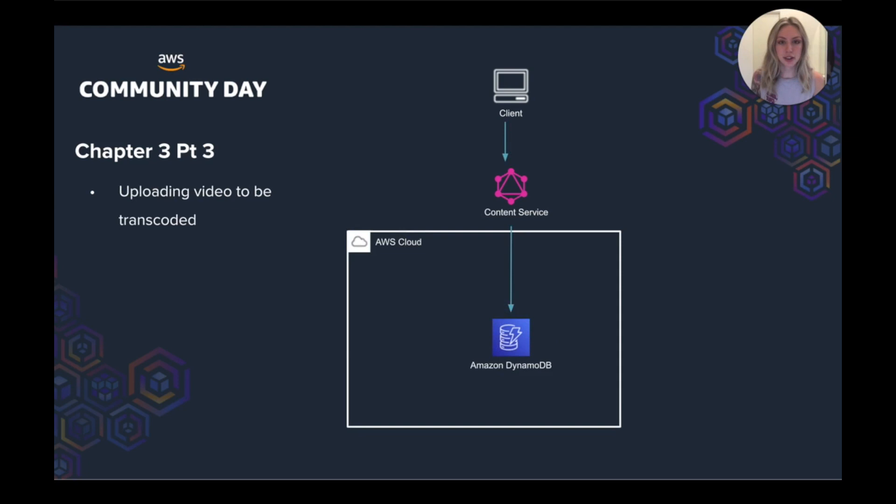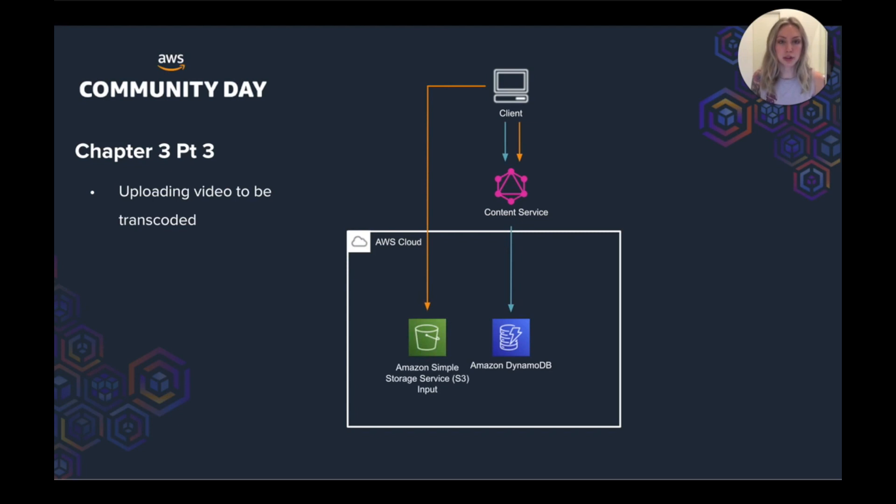Next, the content service creates a pre-signed URL, so that the content can only be uploaded by content editors to our input S3 bucket.